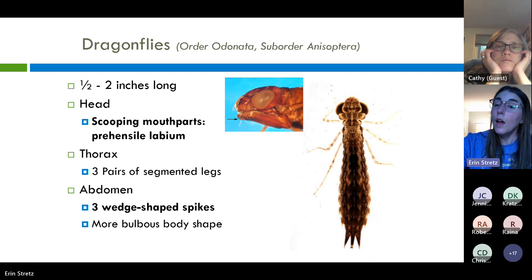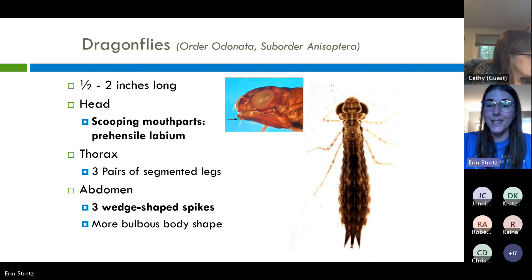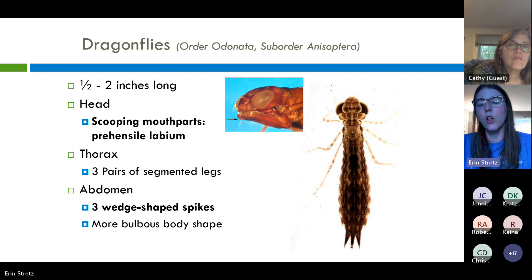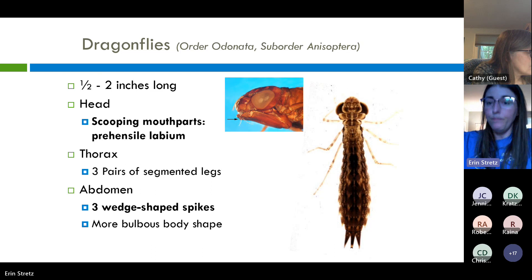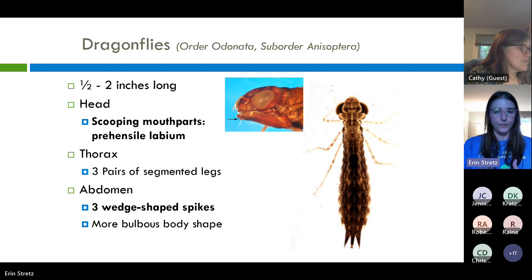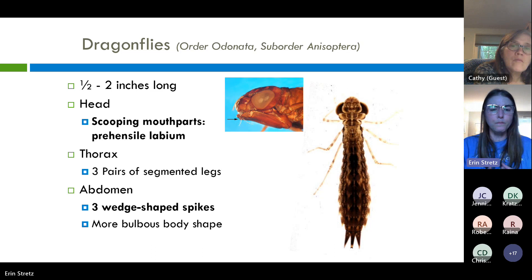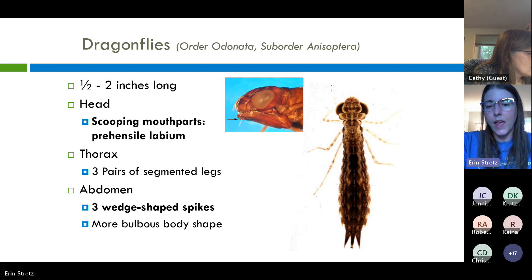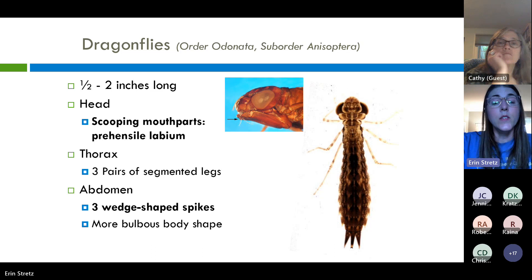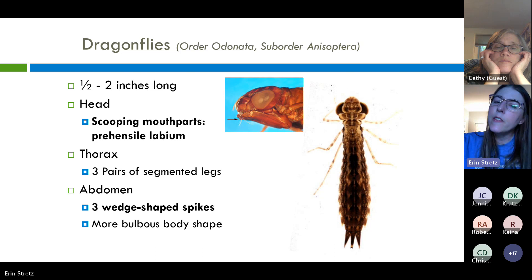Another organism with that extendable lower labium — that mask — is the dragonfly, in the same order as the damselfly but a different suborder. Dragonflies can be anywhere from half an inch to about two inches long. They have a head, three pairs of segmented legs, and while the other organisms had a streamlined body, with the dragonfly the abdomen is a little more bulbous at the end, and we've got three pointy spikes at the end of the body. This side view of the dragonfly head shows that lower labium just resting against the bottom of the head.